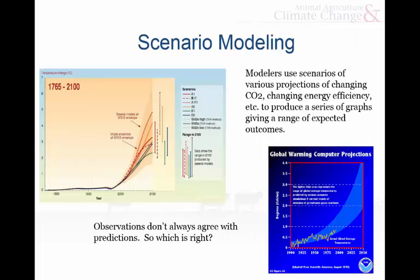Another thing we can do is scenario modeling — what-if modeling. What if we do business as usual and act like nothing's going on? That would be one scenario. Or the pie-in-the-sky scenario: what if we completely changed our way of life so that we're emitting a lot less carbon? You can actually go through and look at a whole range of outcomes. That's another advantage of models — it shows you the range of possibilities.